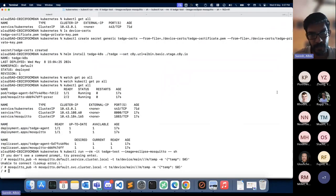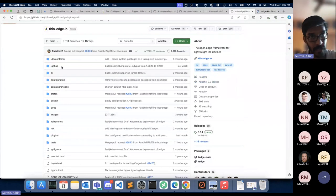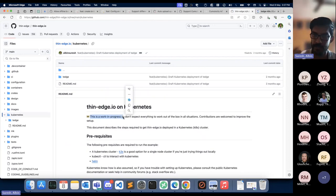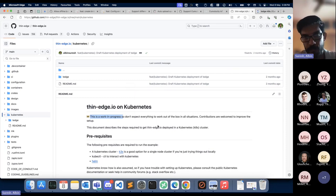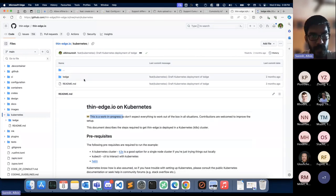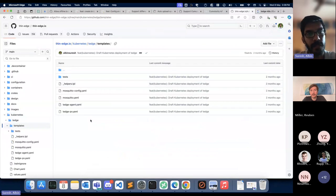The Helm chart definitions are currently available in our main repository under the `kubernetes` directory at the root level. This is a work in progress — an initial draft version. There may be some rough edges, but we encourage you to try it out. For additional customization, raise issues or reach out via our Discord channel. Once we feel it's production-ready, we'll consider publishing it to Artifact Hub or another Helm chart repository.